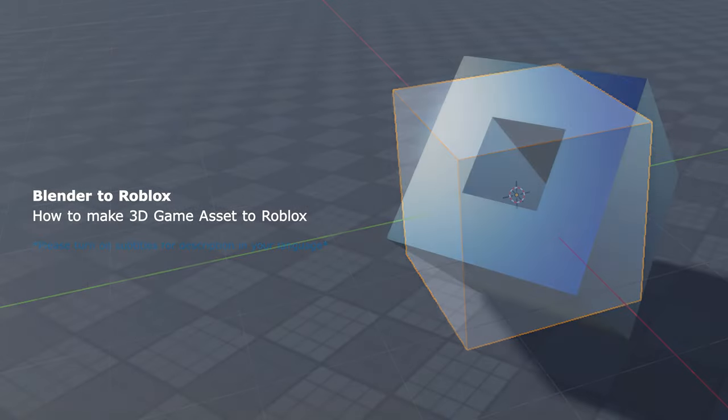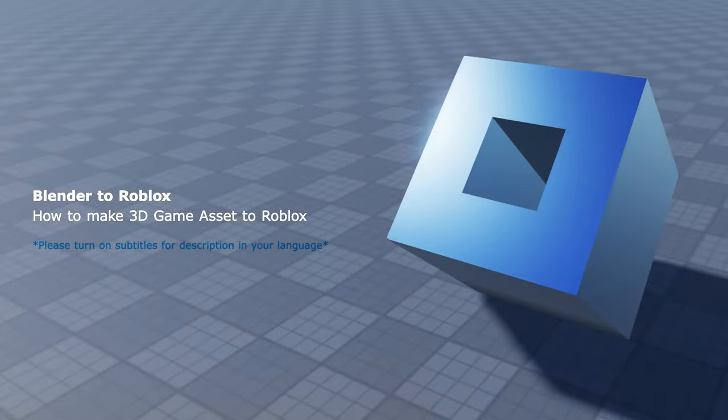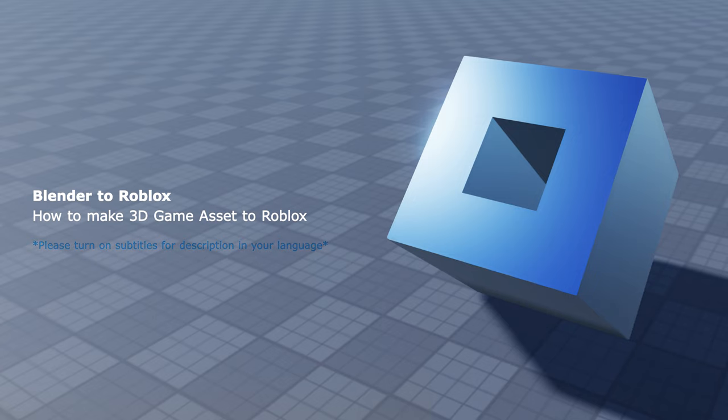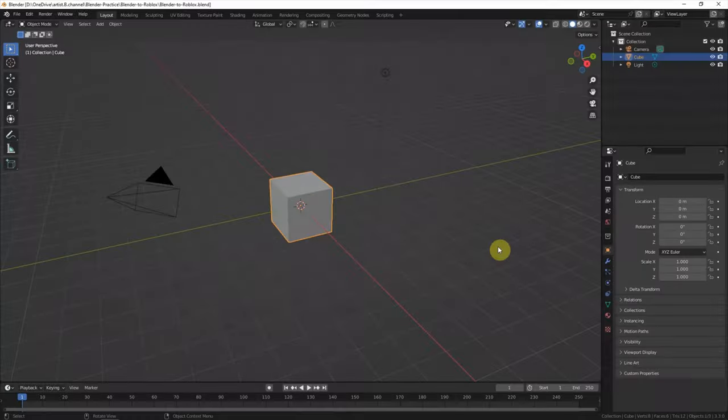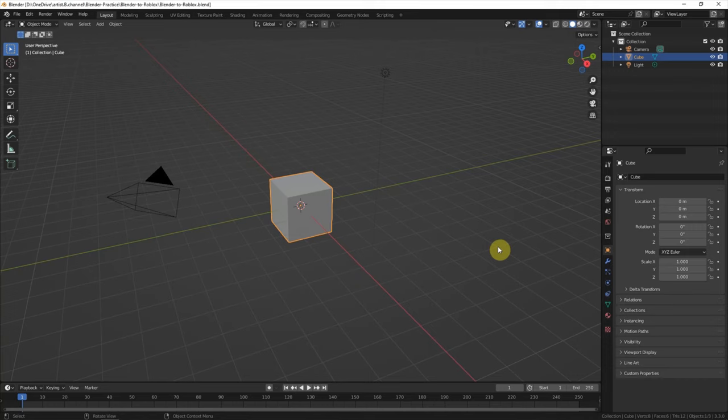This video will show how to make 3D game assets from Blender to Roblox. Firstly, we can do the 3D modeling.